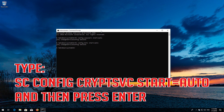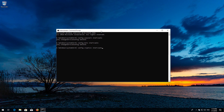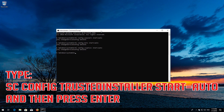Type: sc config cryptsvc start= auto and then press Enter. Type: sc config trustedinstaller start= auto and then press Enter.